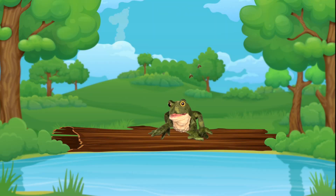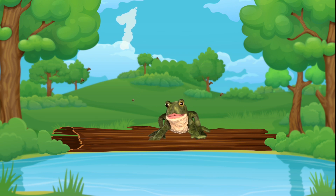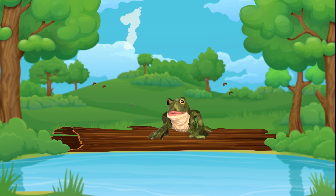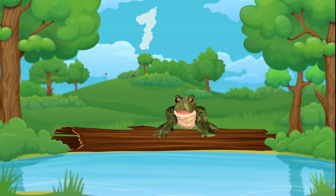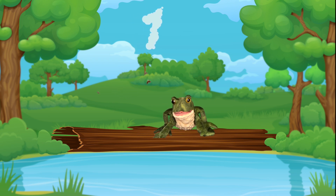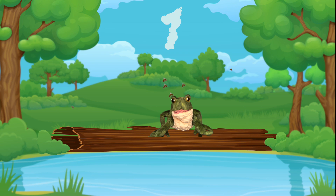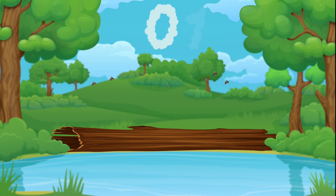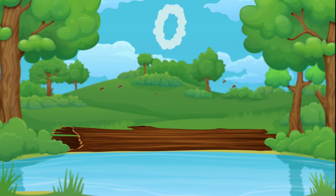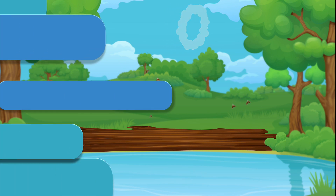One green and speckled frog sat on a speckled log, eating some most delicious bugs. He jumped into the pool where it was nice and cool. Then there were no green speckled frogs. Glub glub!